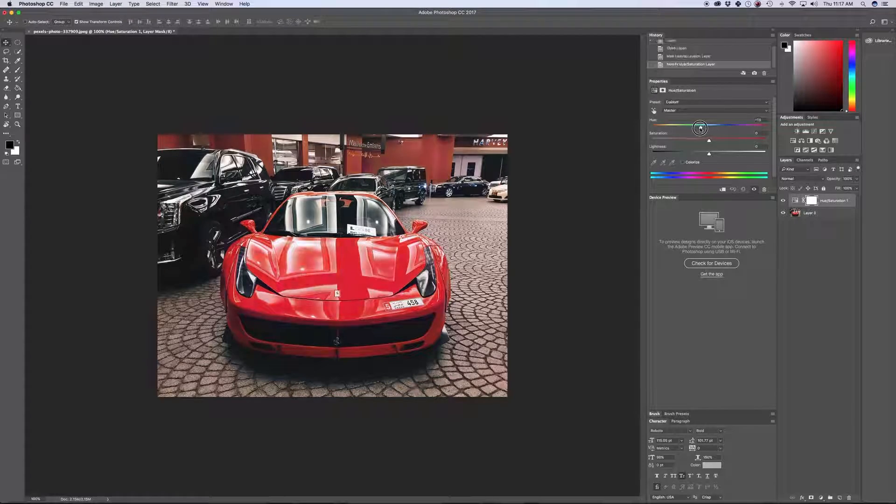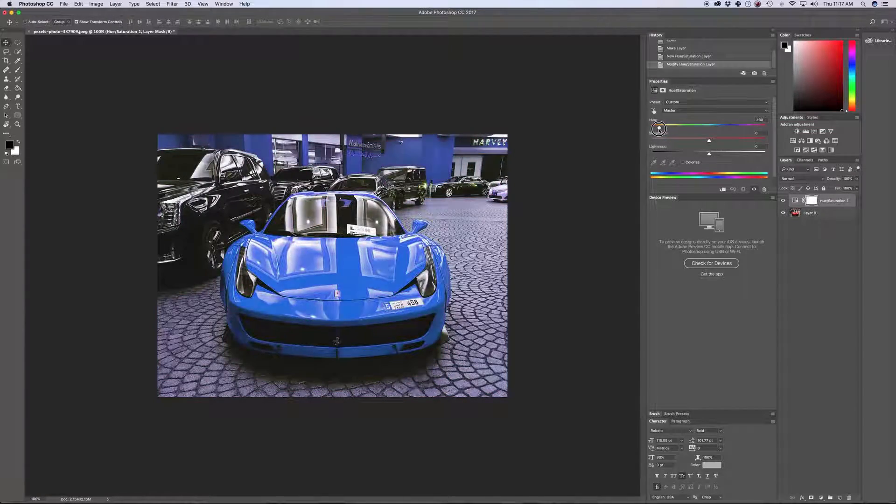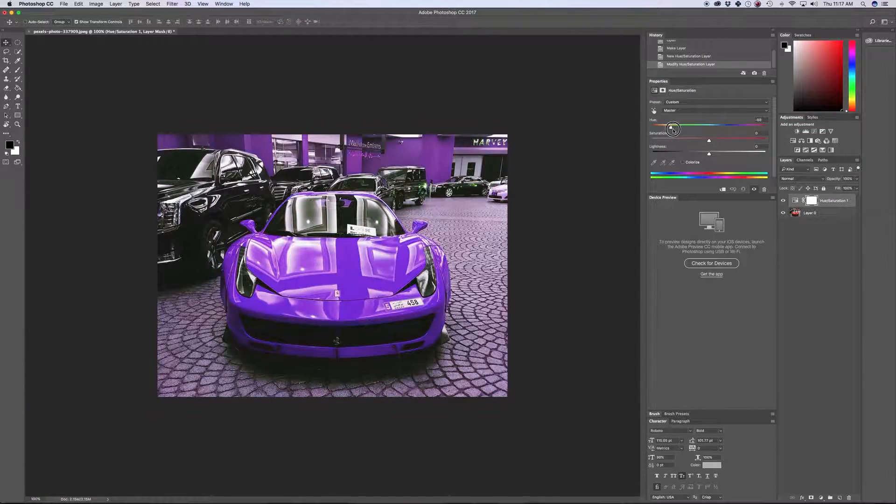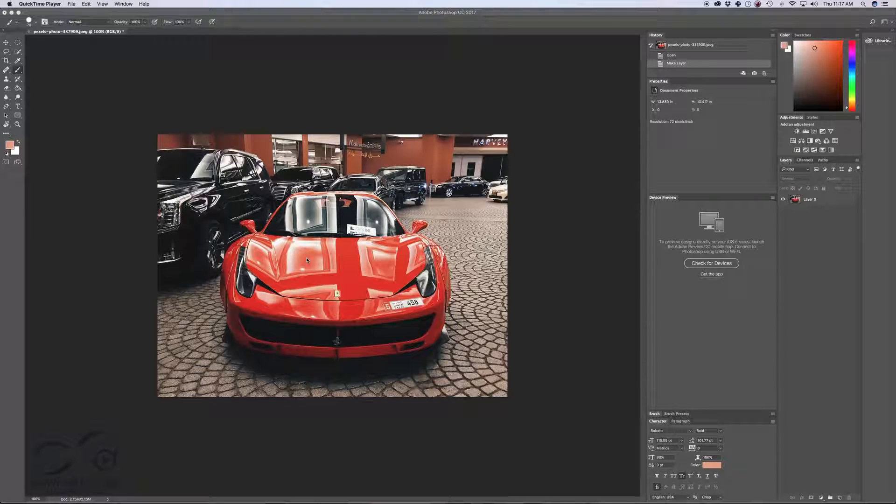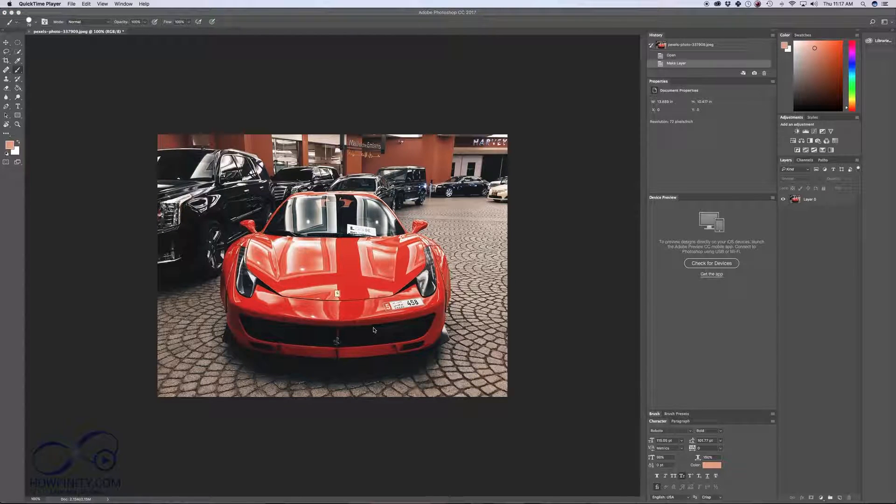In this video, I'm going to show you how to change the color of anything in Photoshop. I'll demonstrate a couple of different ways to change the color of this car. It's really straightforward.